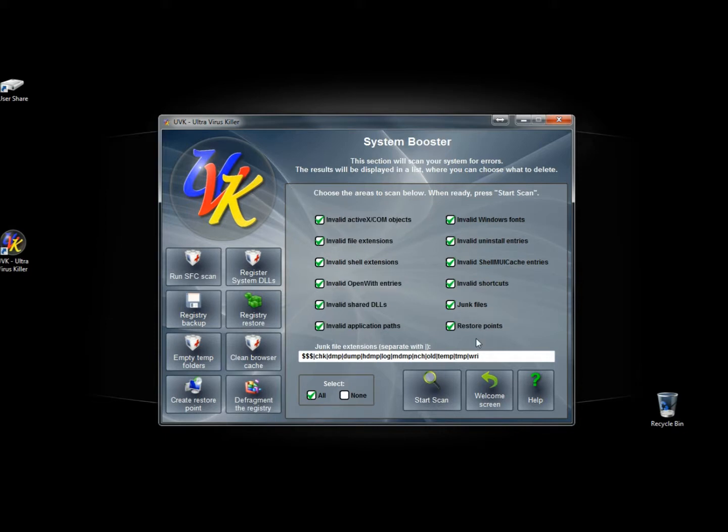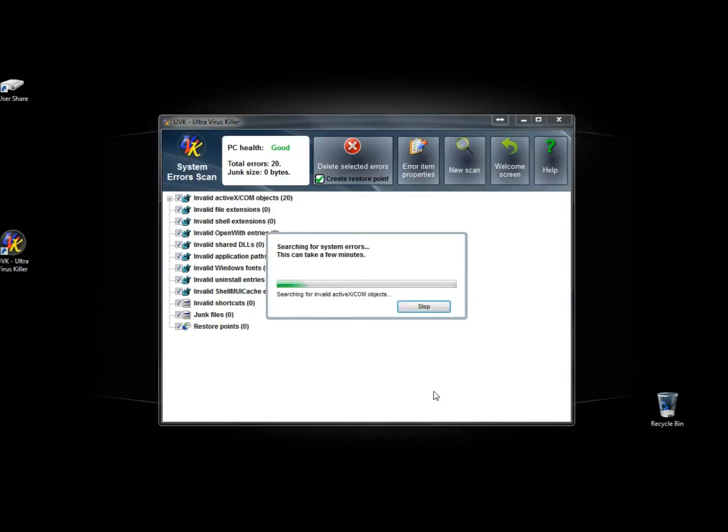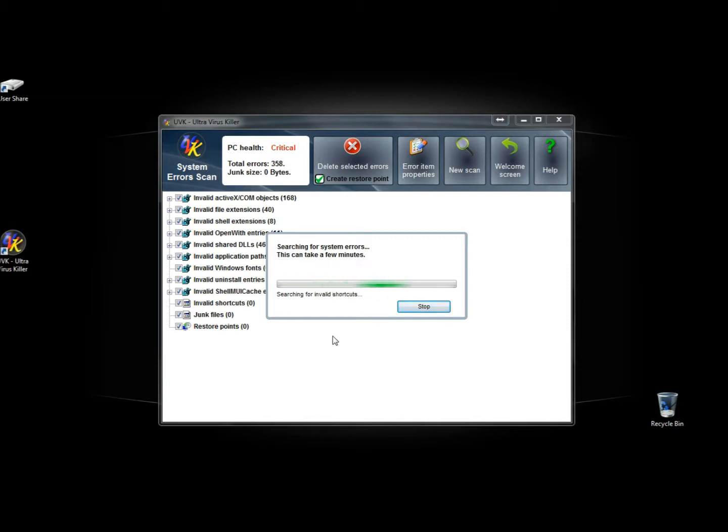This whole section right here though is only for the paid version. You can run the scan and it's going to tell you that your computer is in terrible condition. But you're not going to be able to clean it unless you pay for the full version.